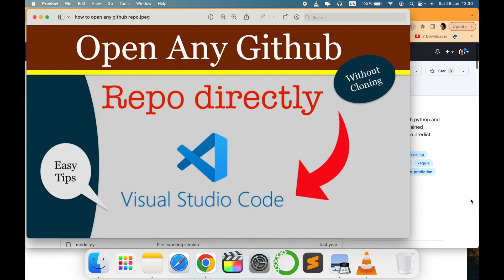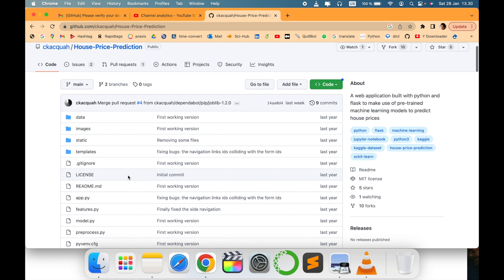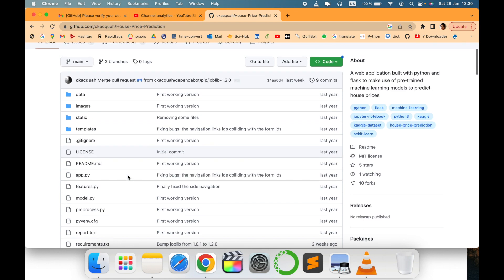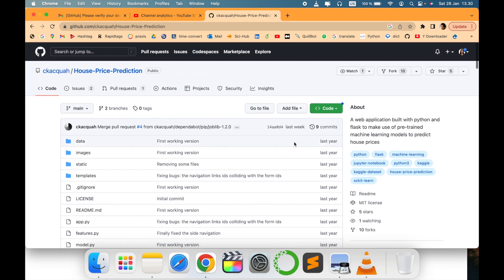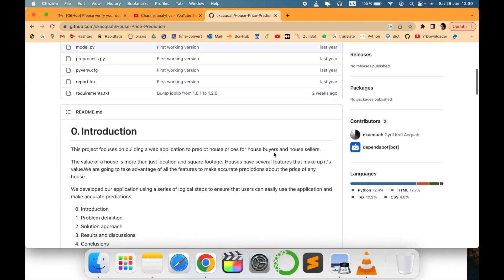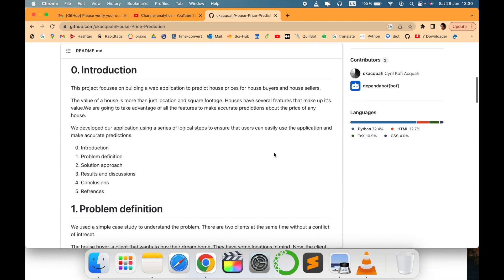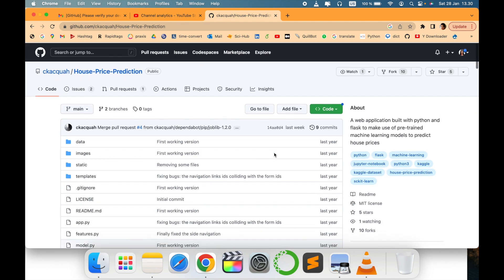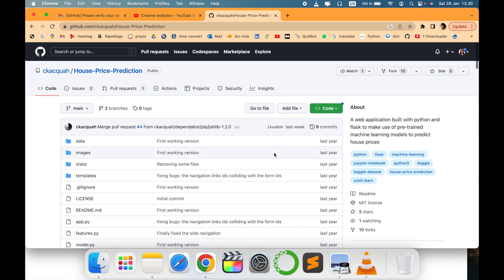Many times when we go to a GitHub repository, usually we clone it, we download it, and then we open it in Visual Studio Code. But let me tell you a simple trick how you can open this GitHub repository without having Visual Studio Code on your laptop.